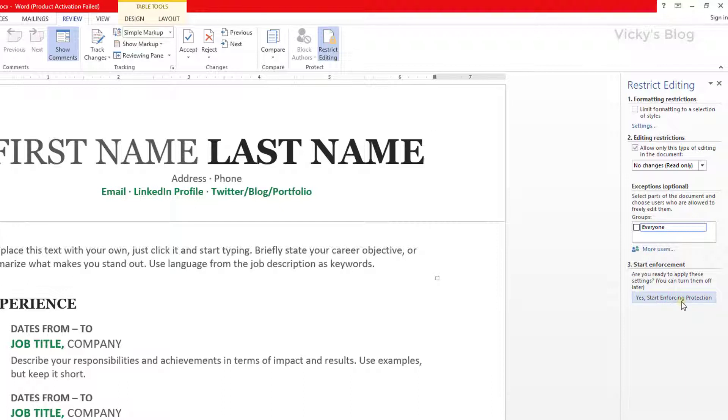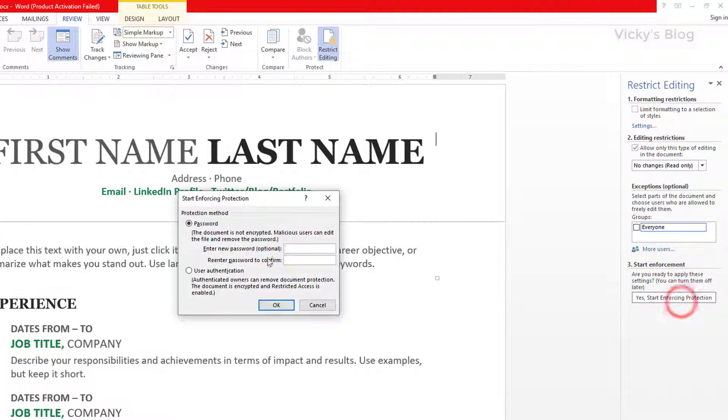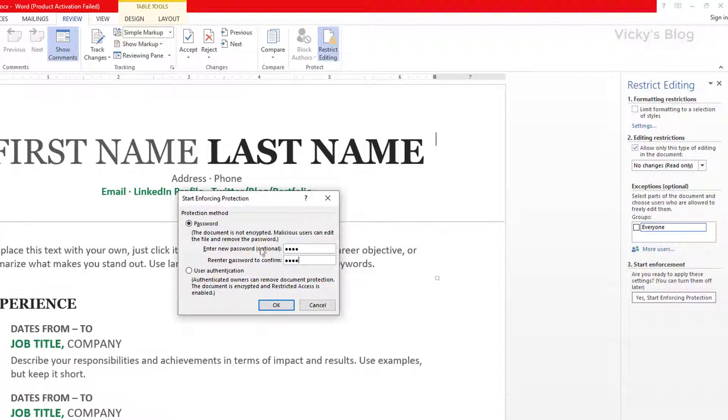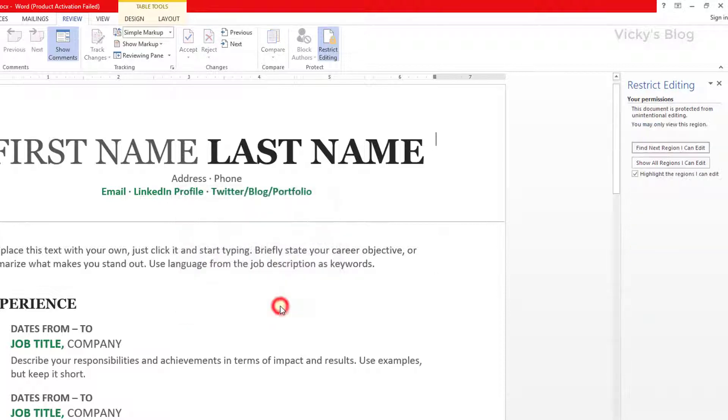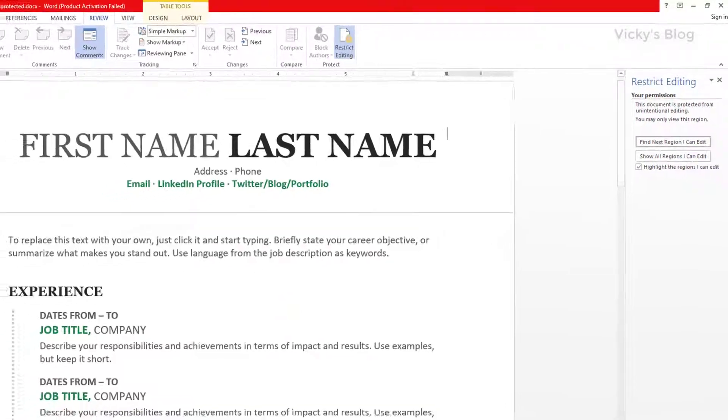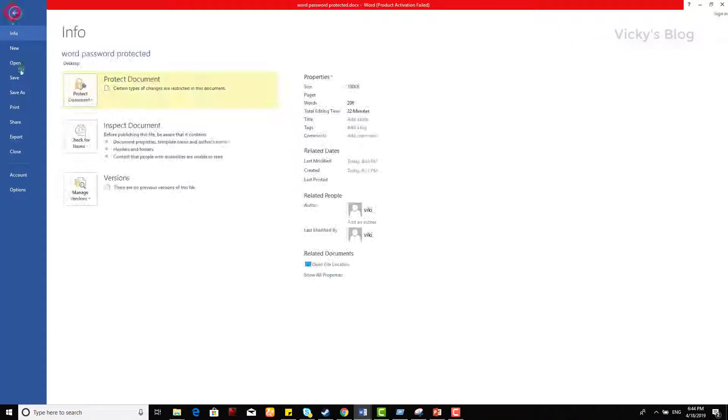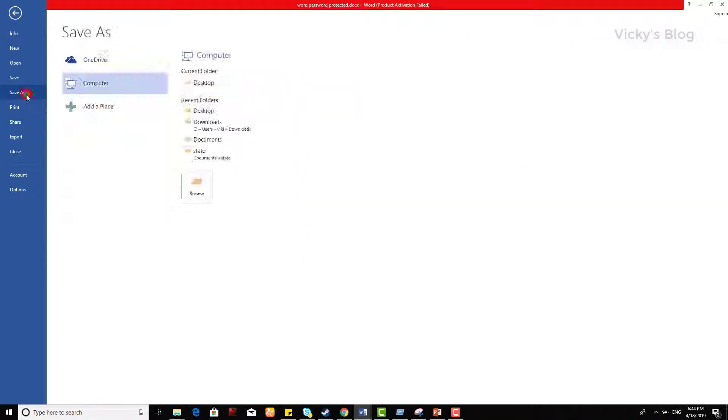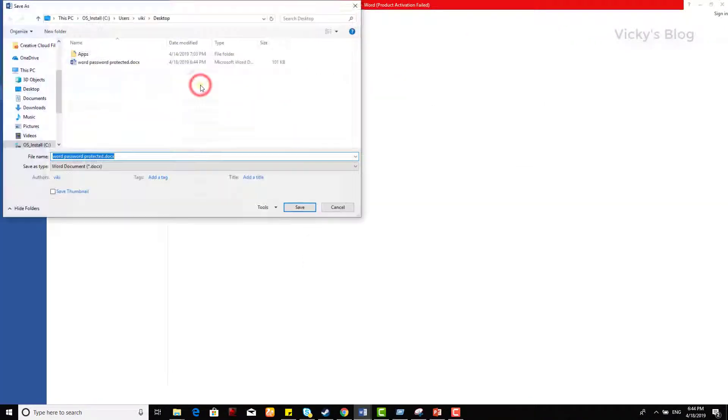So I'm gonna click this, I'm gonna enter a password. You can add your user authentication, but I'm gonna use this password method. Just click OK and save this document. Save as desktop, I'll put the name as word password protected. It's saved.